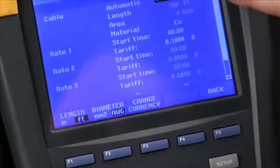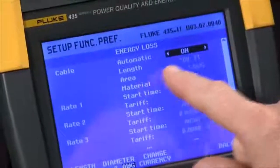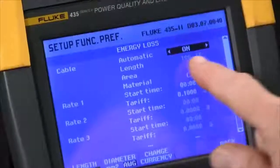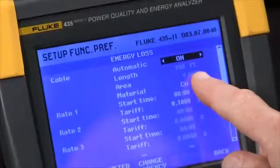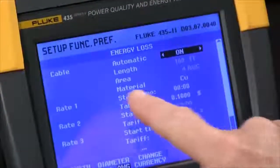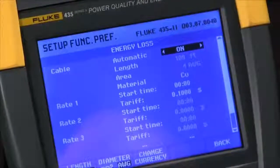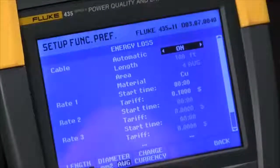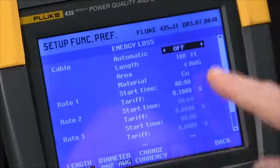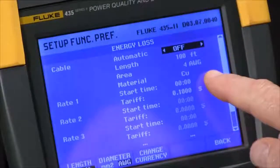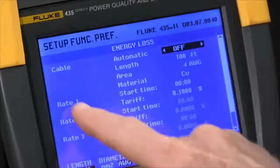At this point you'll see we have a cable section to configure. If we leave the automatic setting set to on, we assume a three percent loss and can't make any adjustments. If we toggle that to off, then you can make adjustments to the length and the gauge of the wire.